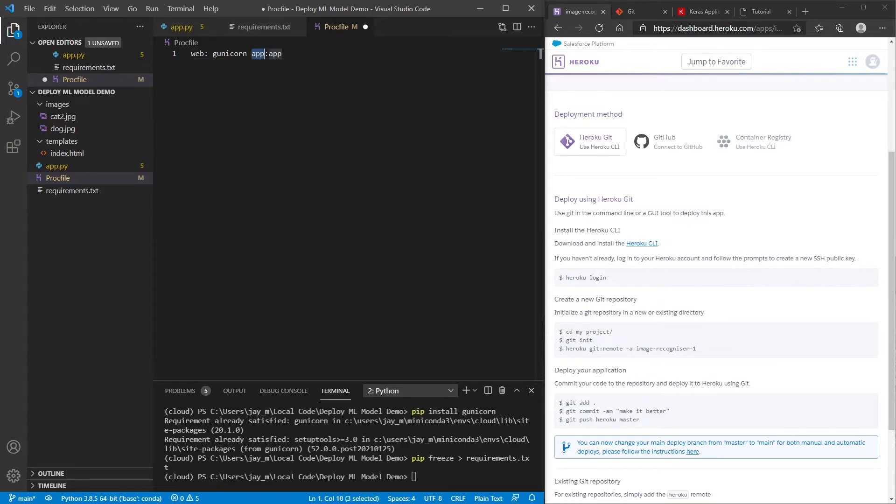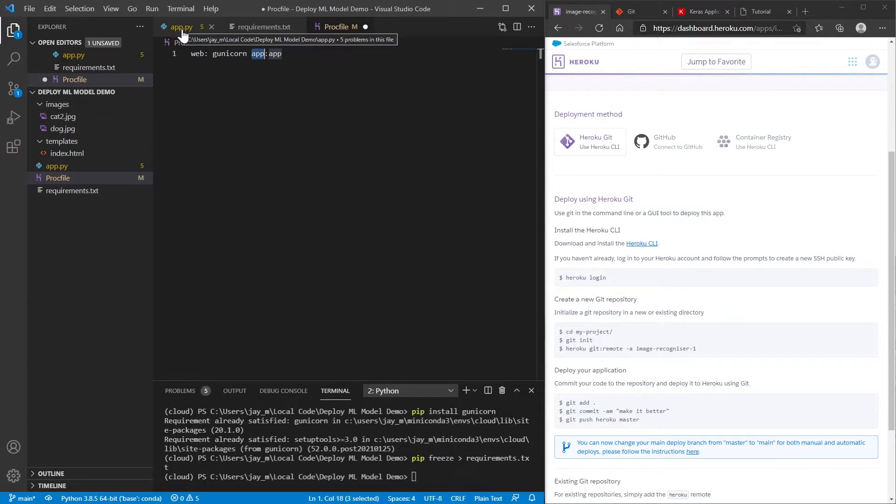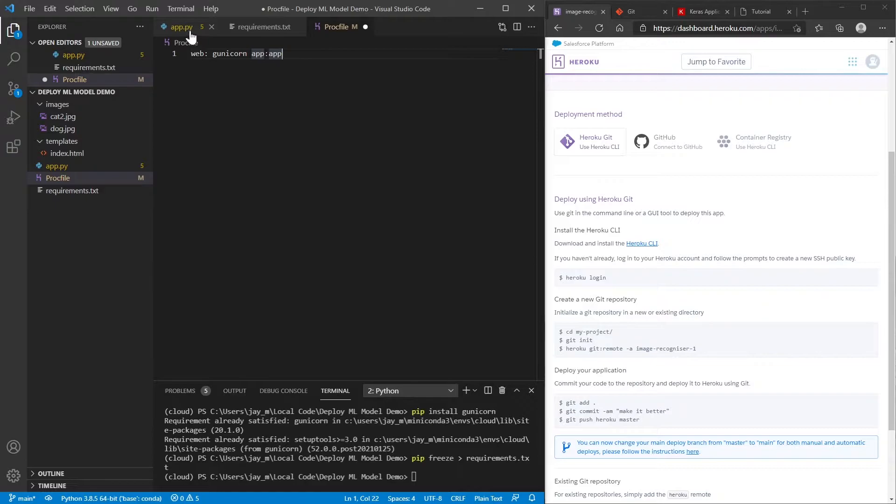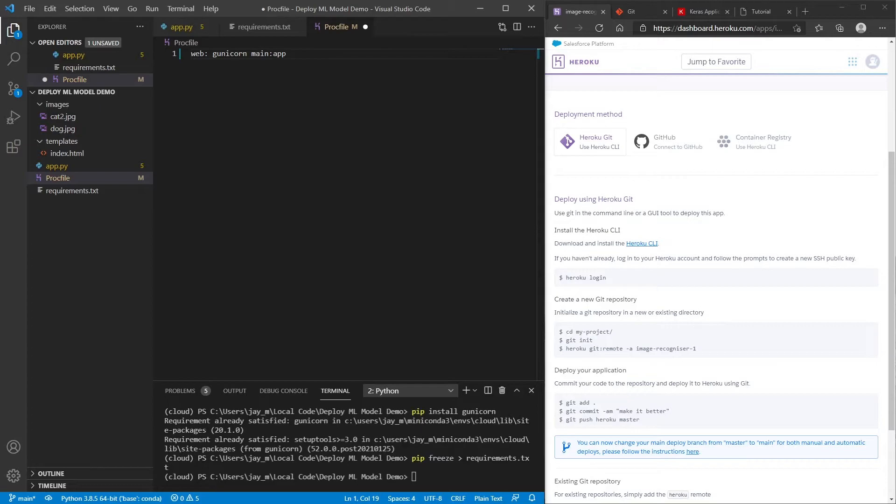And then the next thing is that we need to do app colon app. And so the first app out of these two apps is referring to this file app.py. If your one's called something different, let's say you called yours main.py, then just change it to main. But in our case it's app. So we'll go ahead.